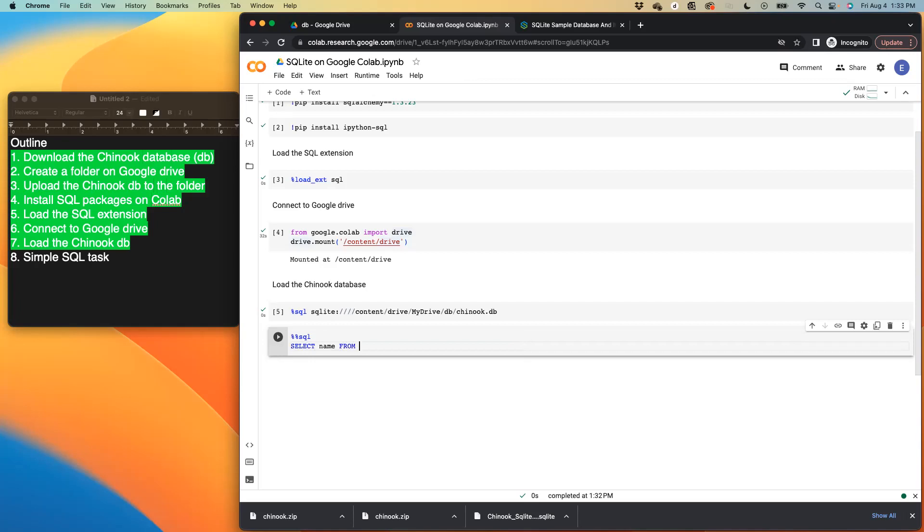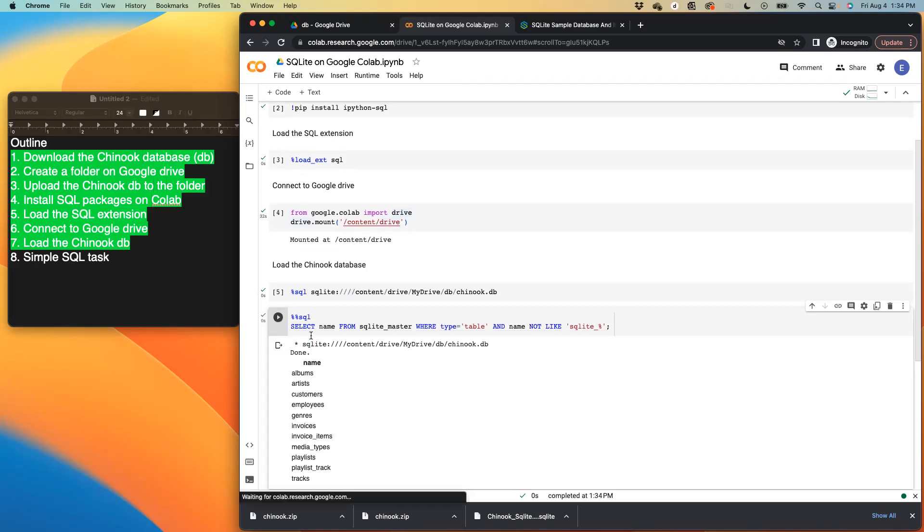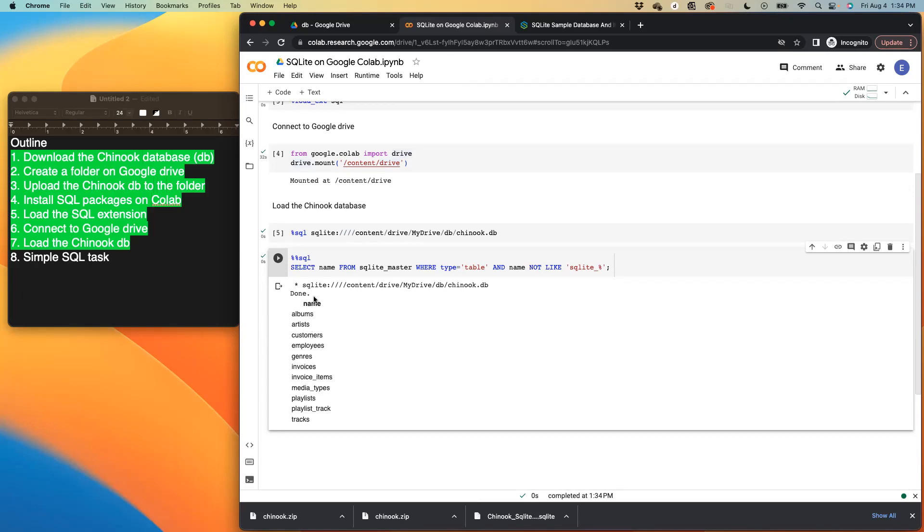So now we just want to call, we want to see all the different tables in our data set or database. So I'm just trying to write the code that would help us look at all the tables in our database. So we say select name from SQLite master, and then we want to see the table. And then we want to exclude any table that is basically like a default table that shows us the SQLite properties. We want to exclude that. So if I click the play button, now we can see all the different tables we have in our database.